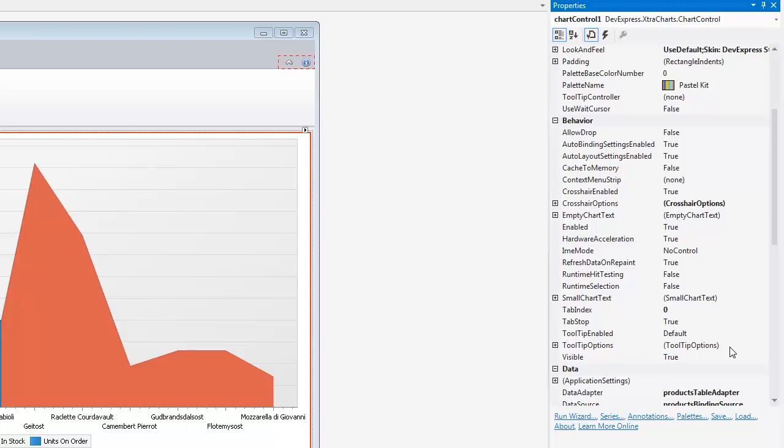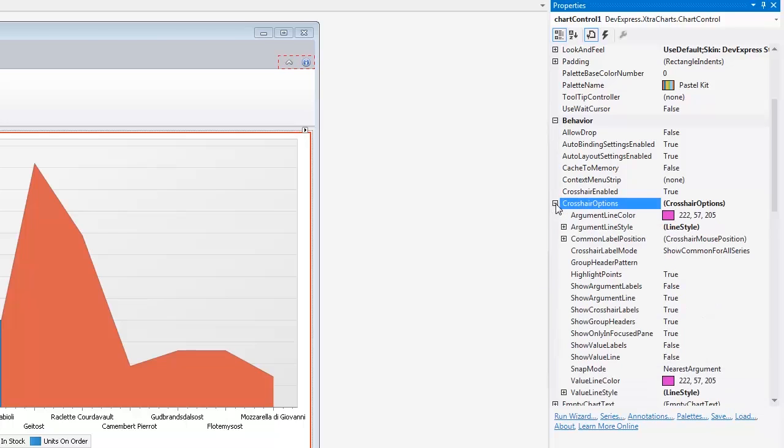Let's show the crosshair value line. To do this, locate Crosshair Options and set the Show Value Line property to True.